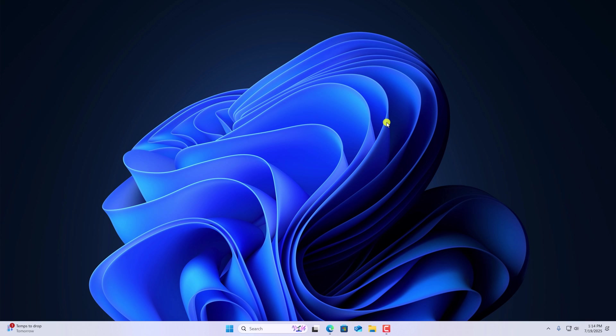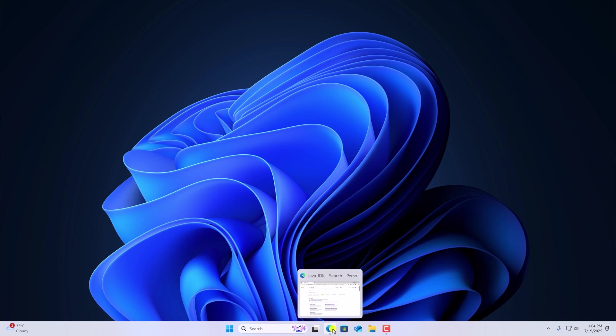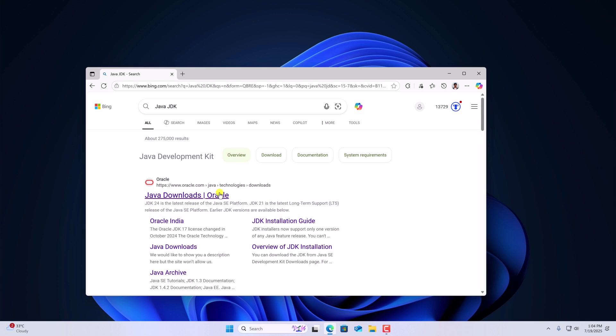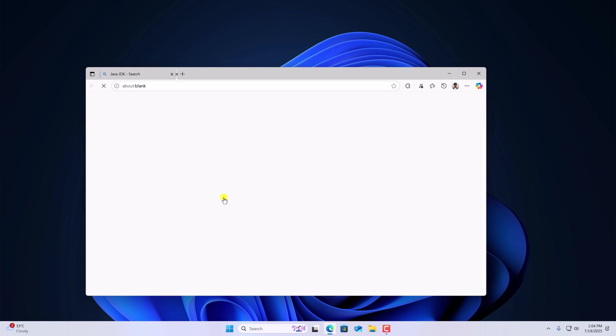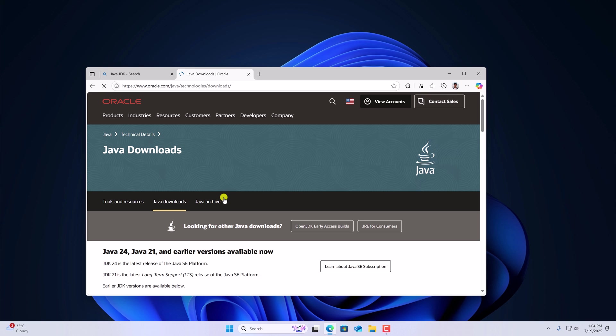To set up Eclipse IDE for Java development, first of all, we have to install Java JDK. To download Java JDK, simply open any browser, search for Java JDK and open the link from Oracle.com. Don't worry about the download link, I'll put the download link in the description box.